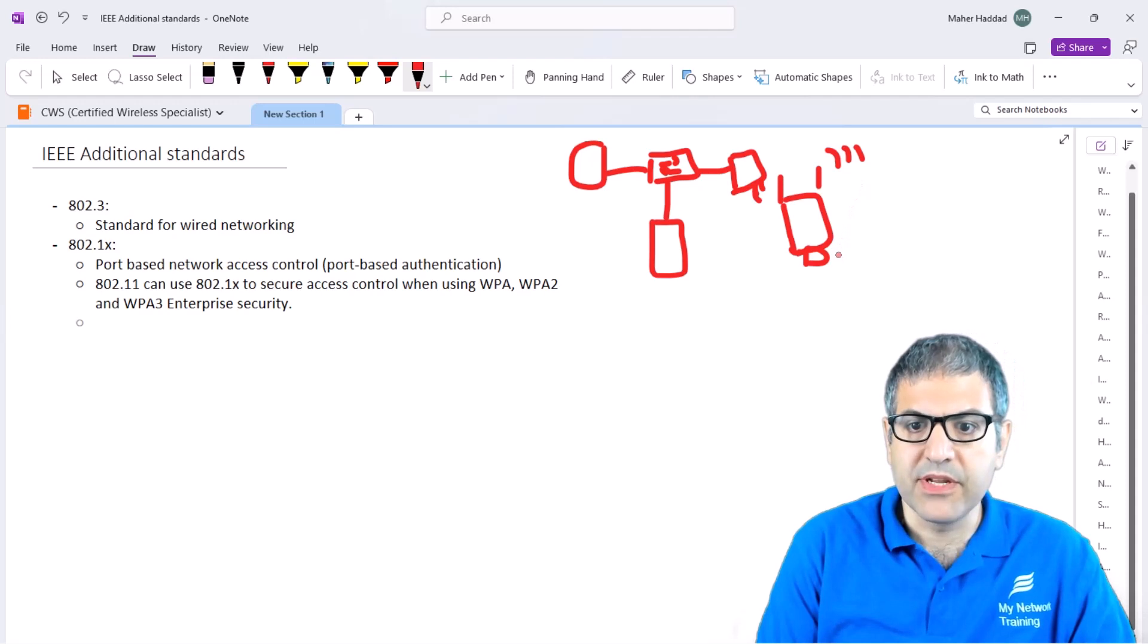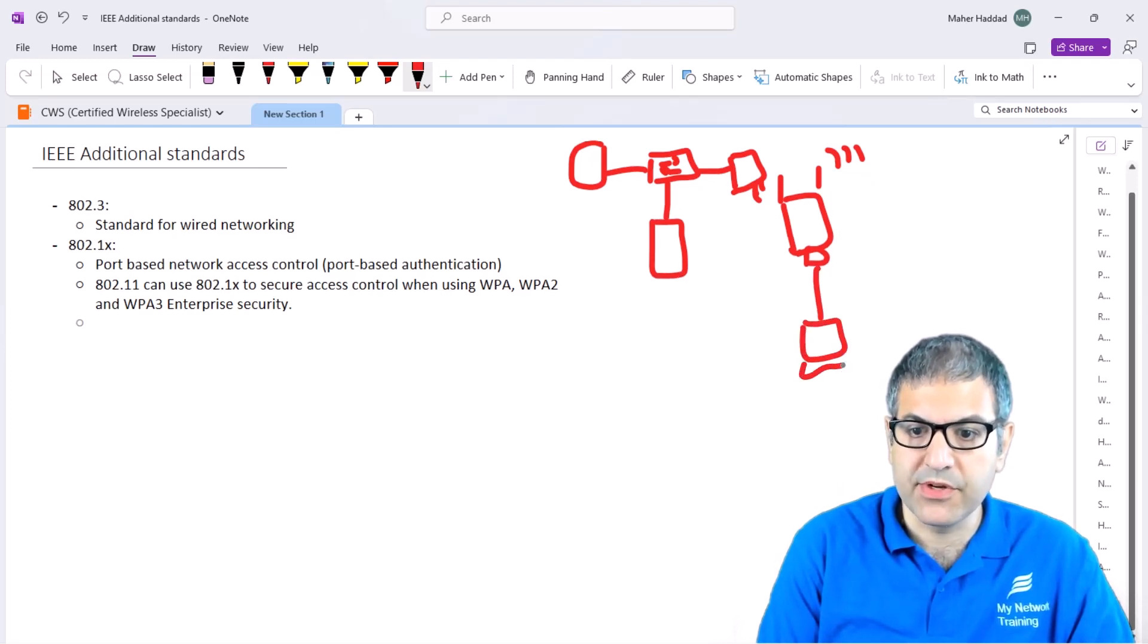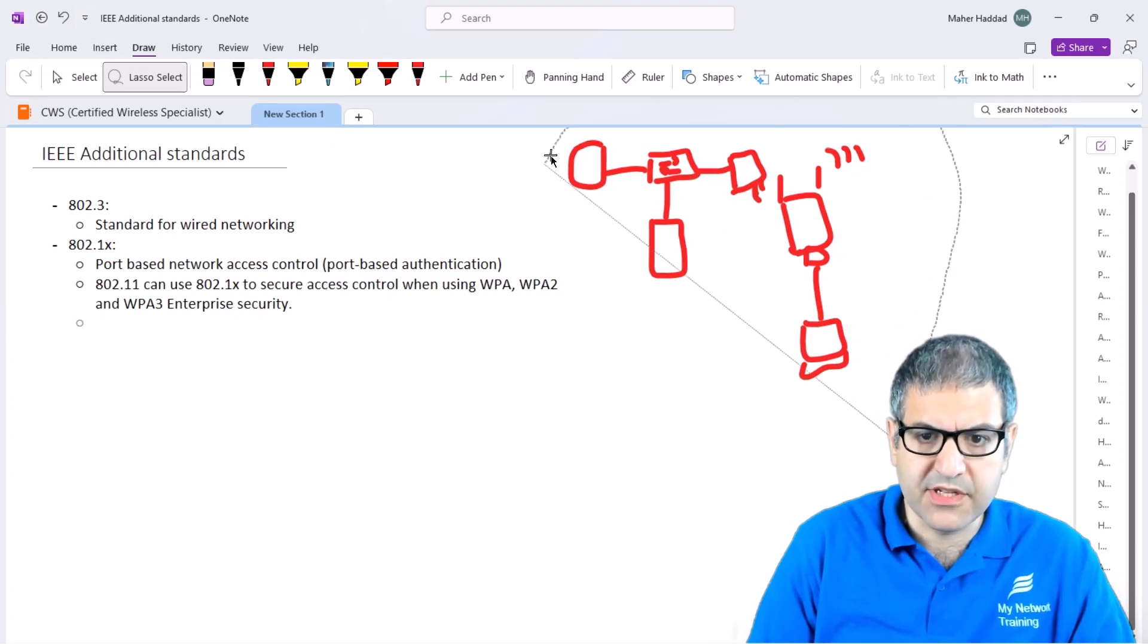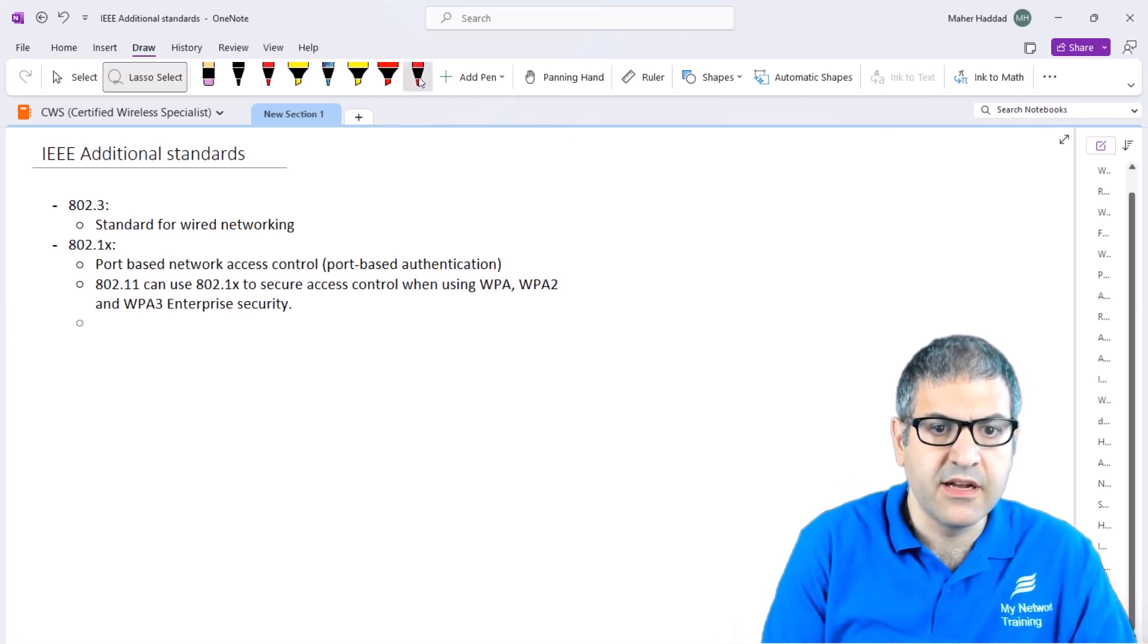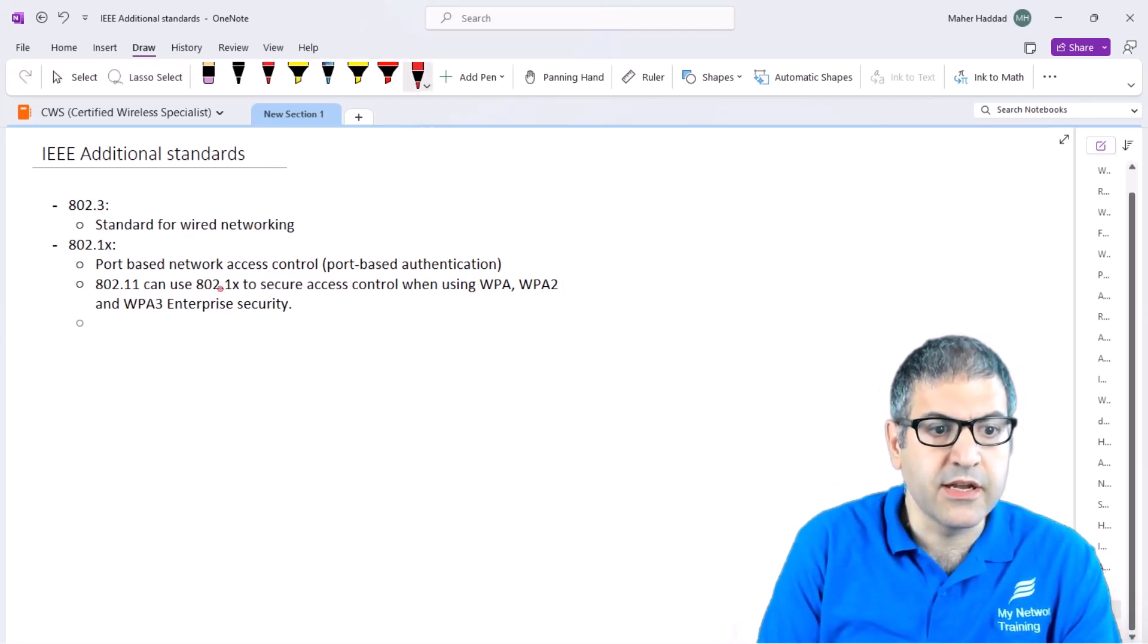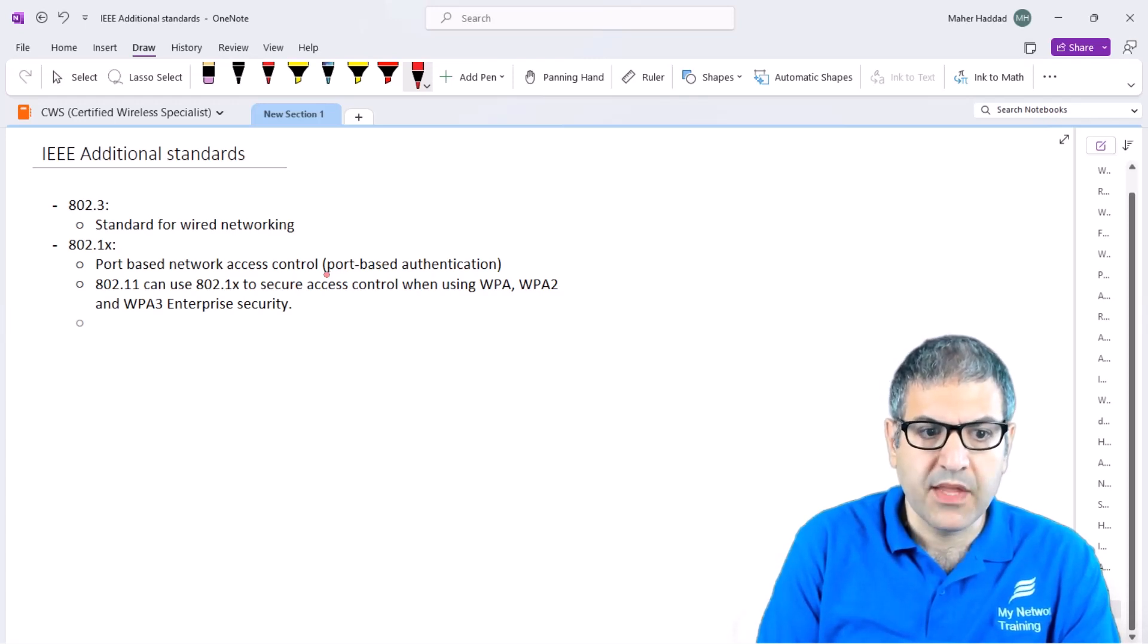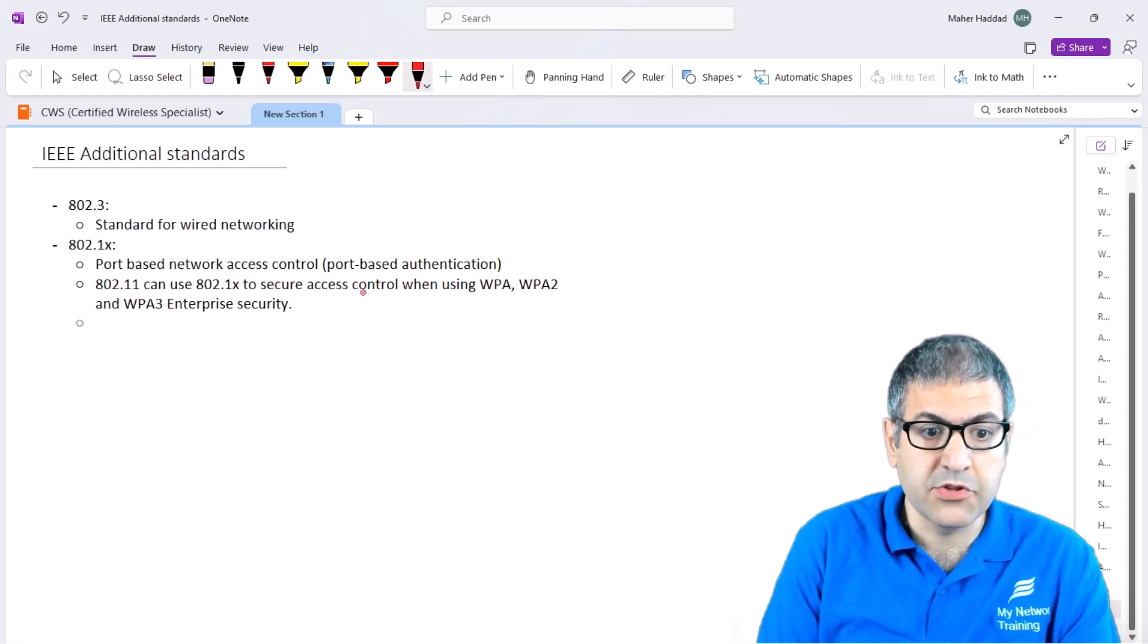Anyone connected to the Internet via wireless can have Internet, and if someone plugs a cable and connects the computer to this Ethernet port, they also have Internet. Another standard is 802.1X, which is called port-based network access control, also sometimes referred to as port-based authentication. This standard is used by 802.11 to secure the control when using WPA, WPA2, and WPA3 enterprise security.